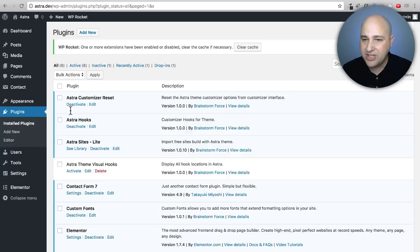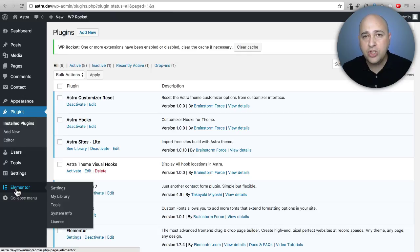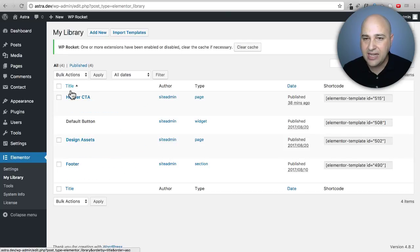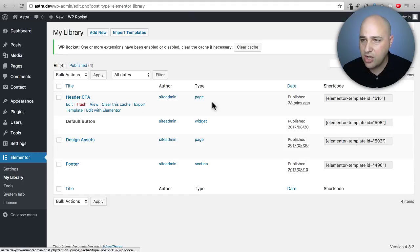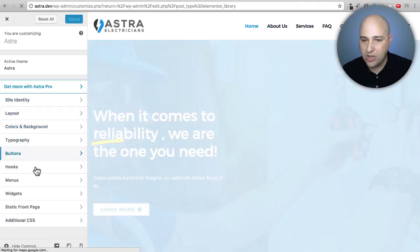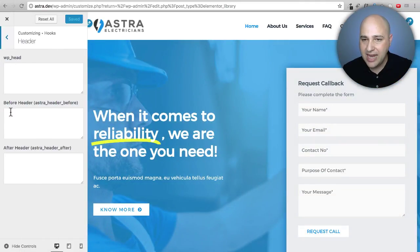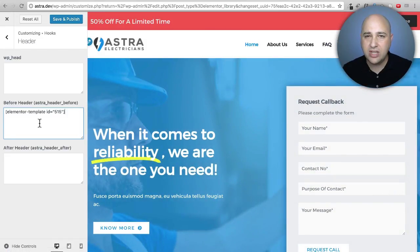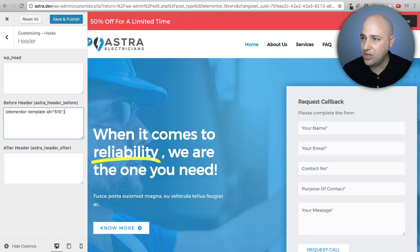On this site I have Elementor. With Elementor Pro, when you save things to the library, it adds a shortcode column. I've already created a saved section called 'Header Call to Action' and it generated a shortcode. I copy that shortcode, go to hooks in the customizer, select 'before header,' and paste the shortcode in — and you can see it shows the call to action I created.